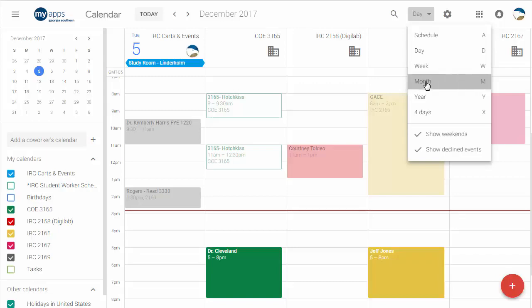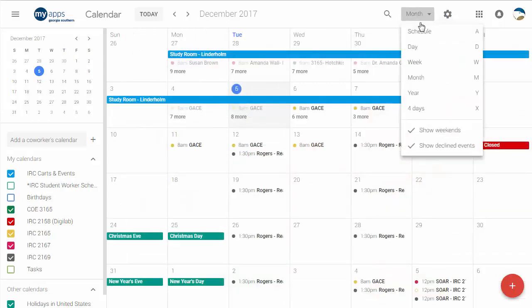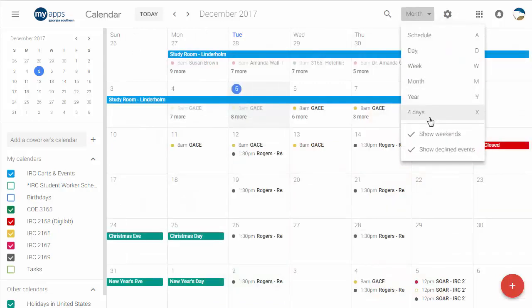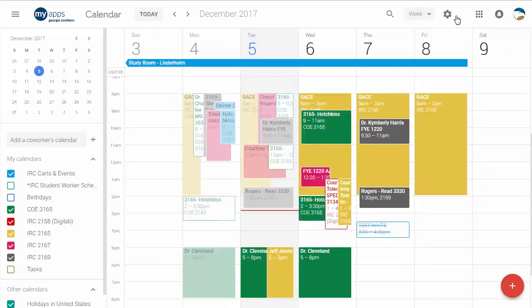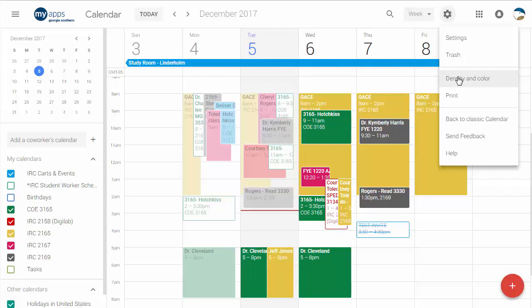Of course you've got week, month, year, stuff like that. A little bit cleaner on all that. You can choose whether or not you want to show weekends or declined events entirely. The settings button up here now lets you quickly jump to the trash and see everything that's been trashed in total. You can control the density and color as we did at the very beginning but right there. And of course you can go back to classic calendar and get rid of all this if you just don't like it.